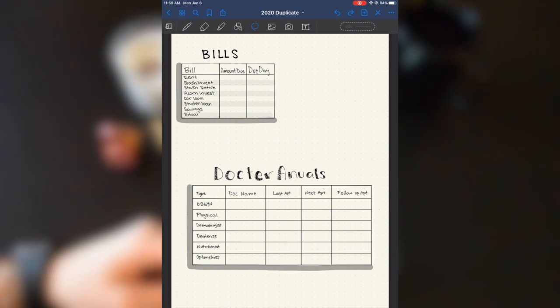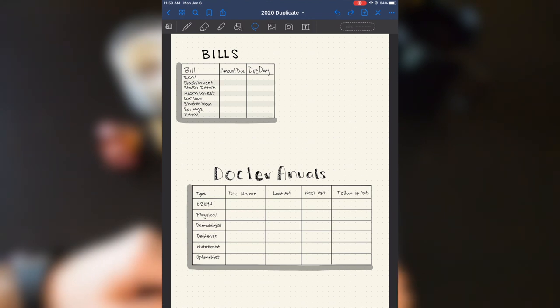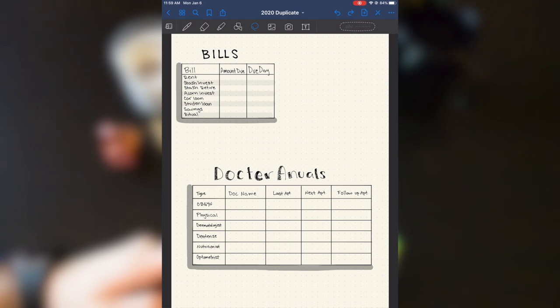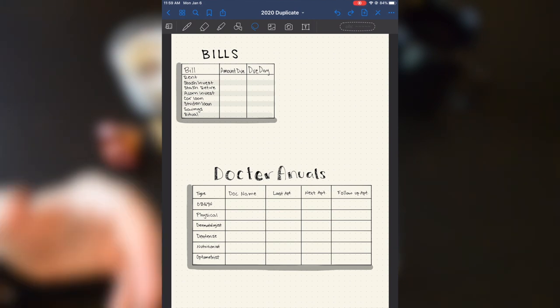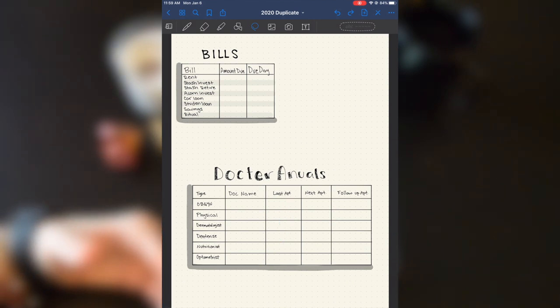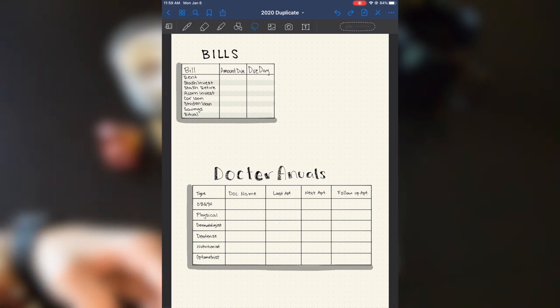And then down here, I have a little chart showing doctors, annuals, just like what type of doctor, what their name is, because I'm really bad with names and I'll forget. So that I'm able to make a new appointment with the right doctor, I will write down their names right here.